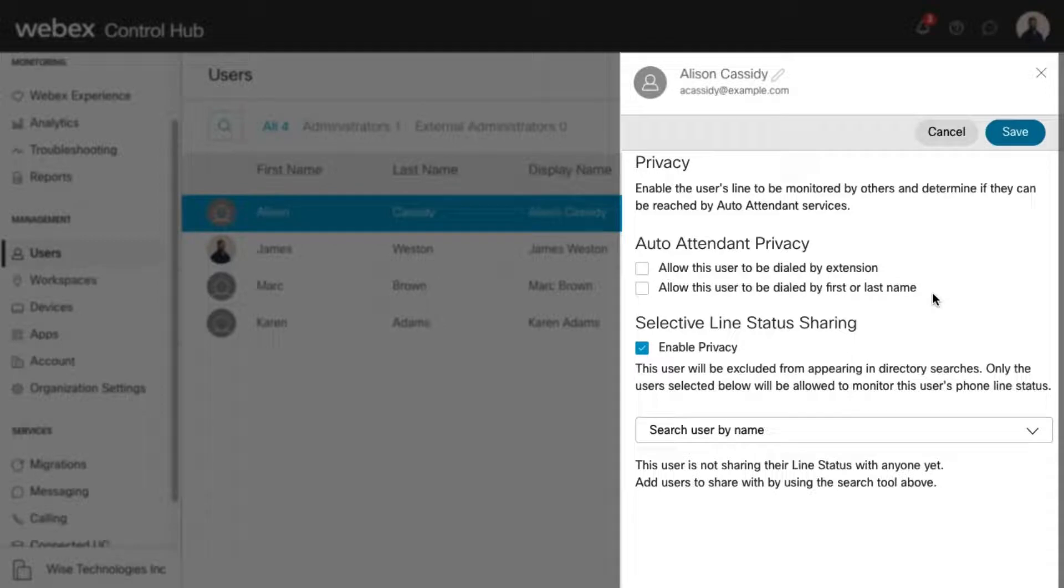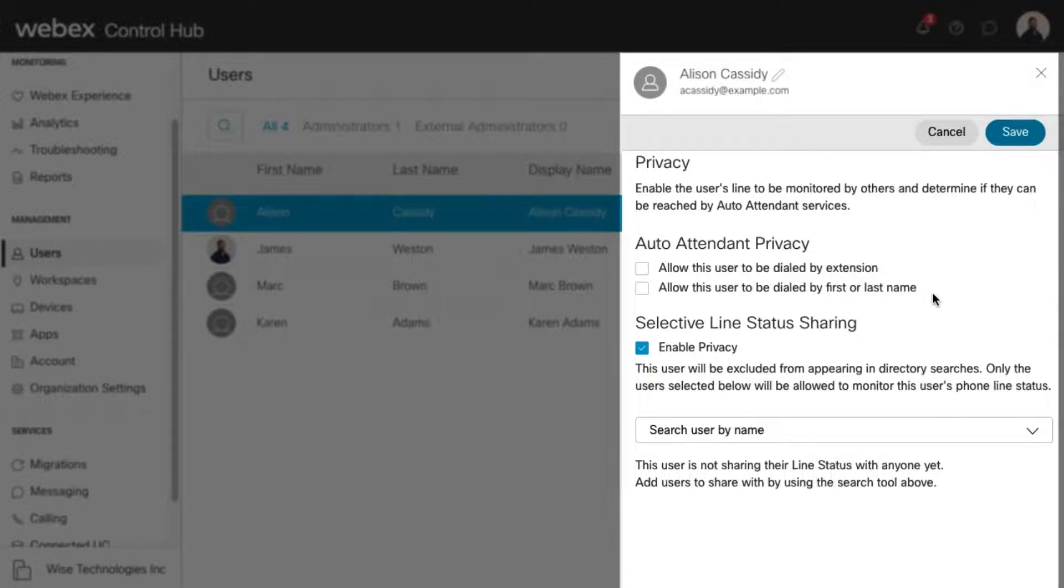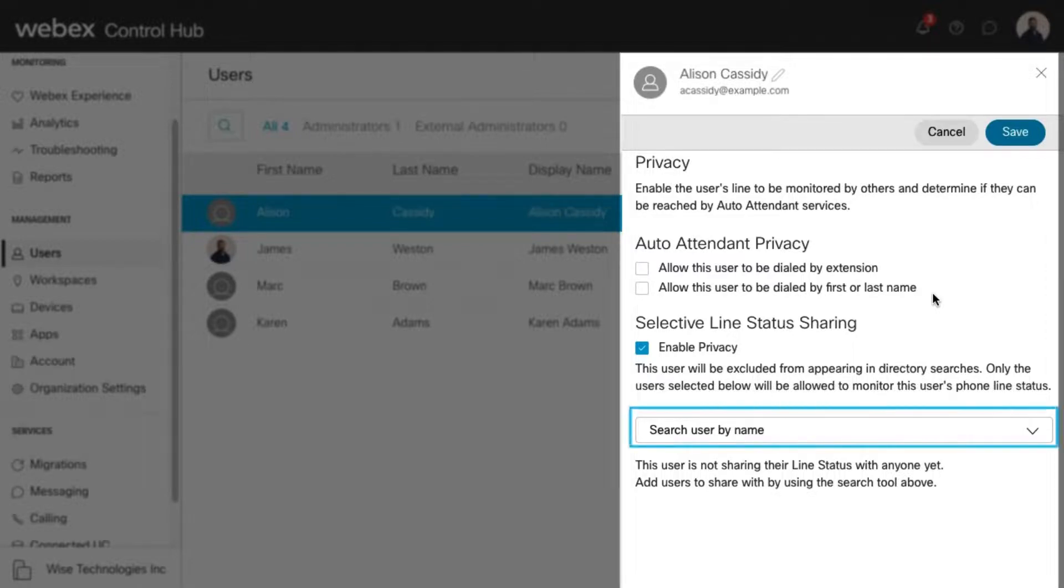For example, an executive may want the administrative assistant to be able to see when they're on the phone, but not necessarily all other users. Search for the users you'd like to allow to monitor this user's phone line status by using this drop-down menu.